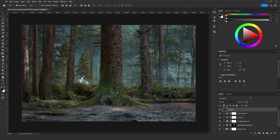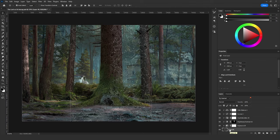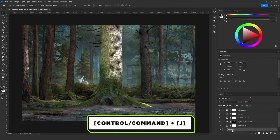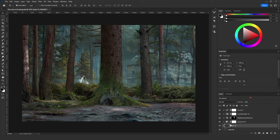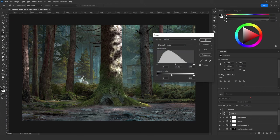Now while the selection is active, go to the tree layer and click Ctrl+J. That will duplicate the selected areas that we selected with the Quick Mask tool. Then bring that layer all the way to the top. Now change the blending mode to Screen, and with Ctrl+L, slide the midtones to the left.